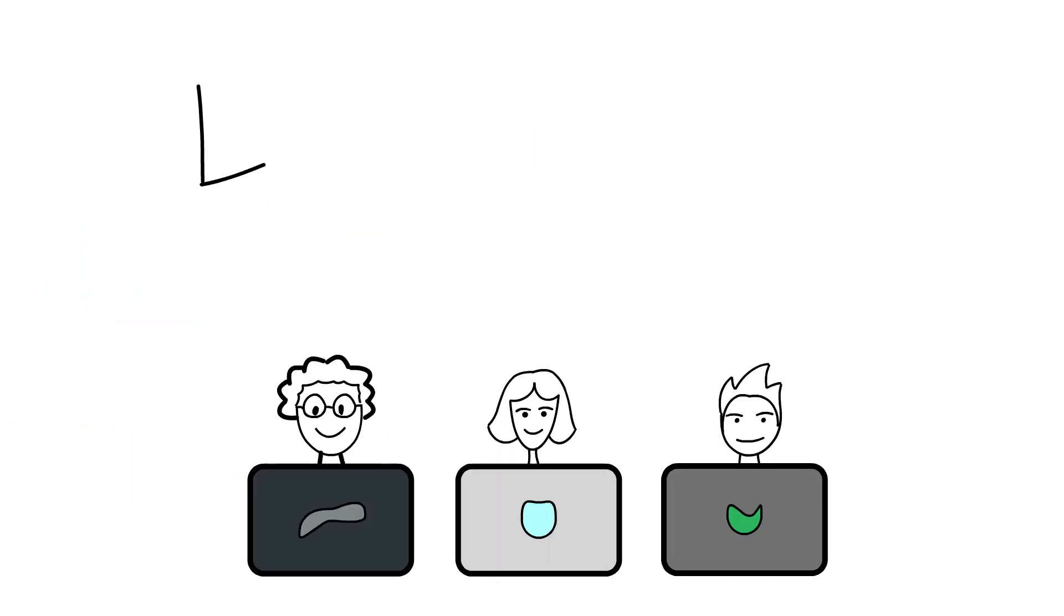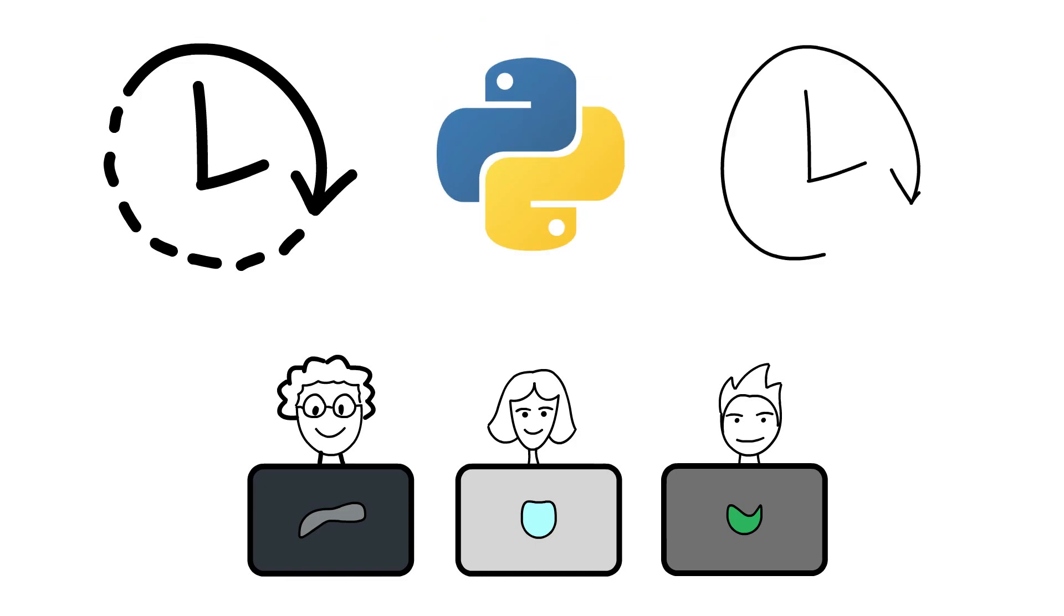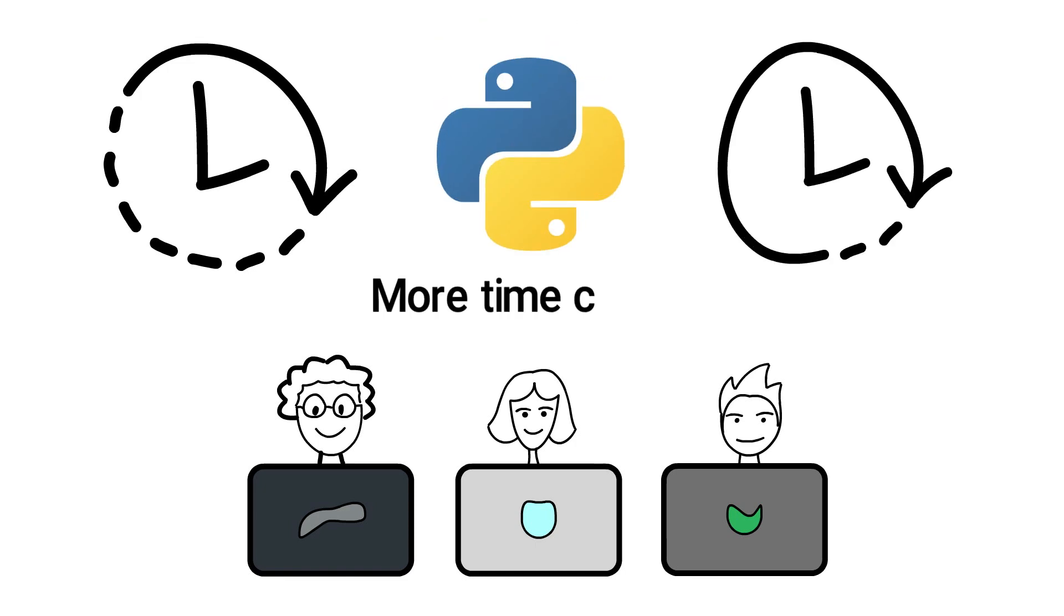Jake's developers now spend less time dealing with the frustrations of managing Python environments and more time coding.